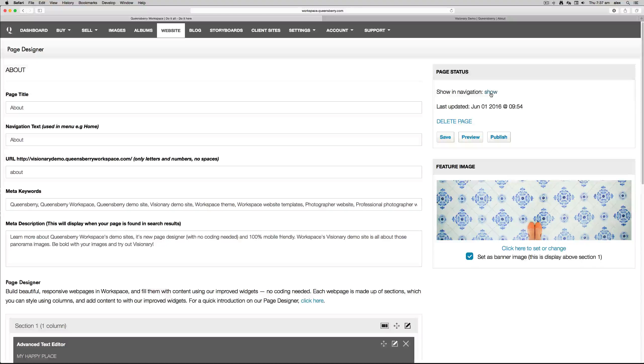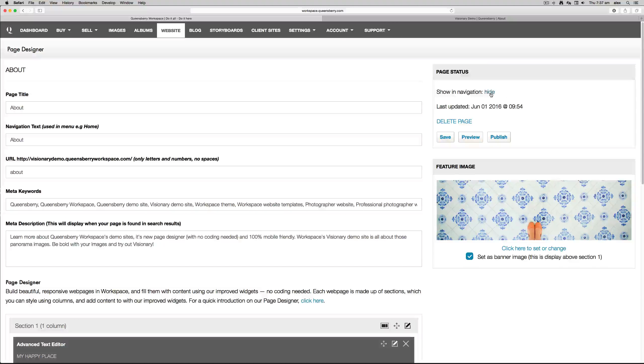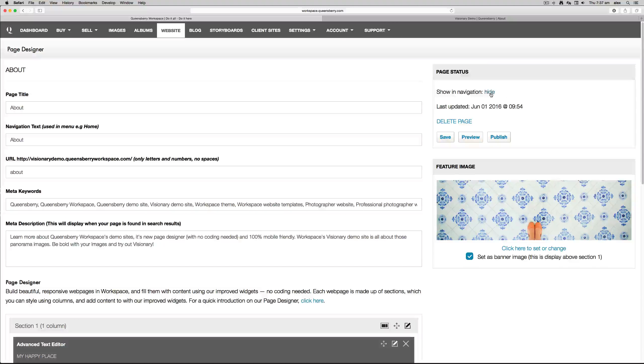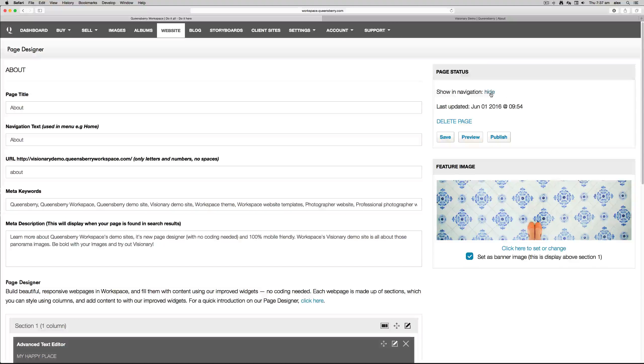This part up here is the Page Status section. You can show your navigation and your page or hide it. It states when the page was last updated, and also this is where you delete the page.